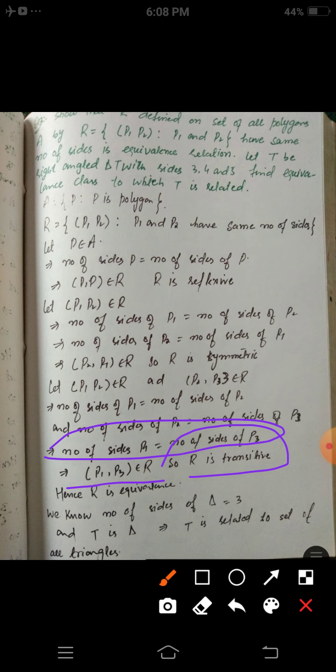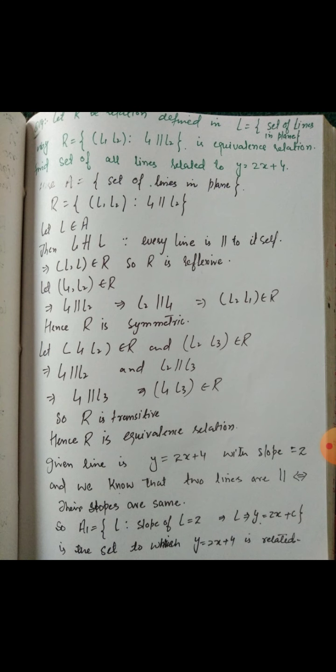Hence R is an equivalence relation. For the right-angle triangle with sides 3, 4, 5 — a triangle has 3 sides. So this triangle is related to the set of all triangles. The equivalence class is the set of all polygons having three sides, i.e., the set of all triangles. This is the required equivalence class.